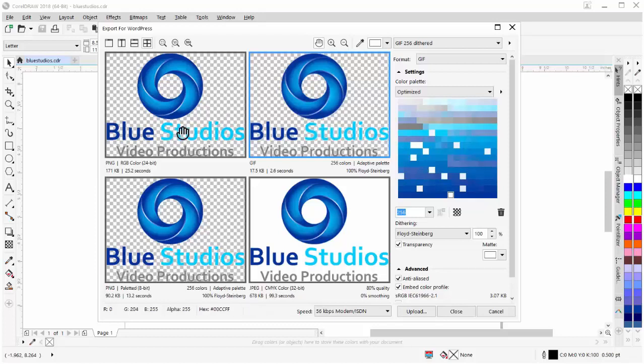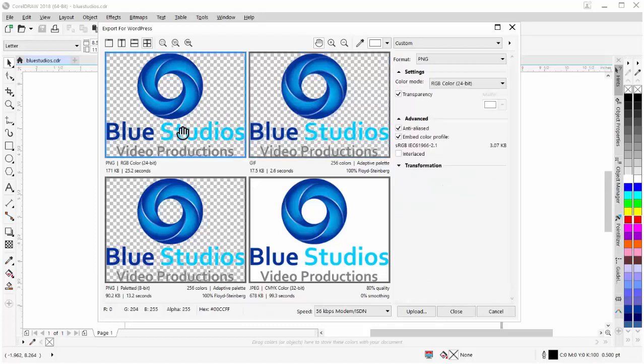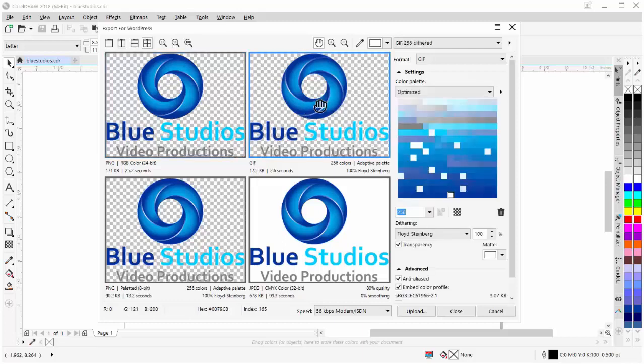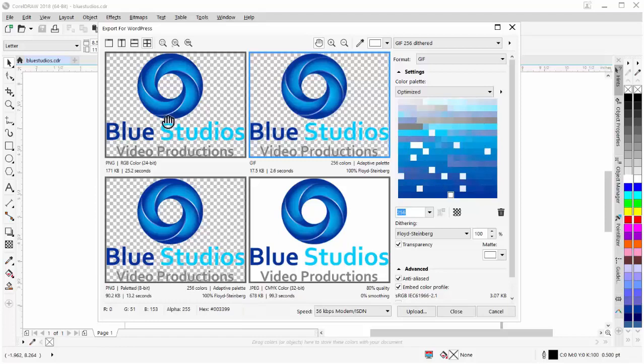I can preview different types of formats for exporting my graphics or images to my WordPress website. Here I have a PNG that's set to RGB 24-bit. That'll be a large file, 171 KB and 25.2 seconds to load. Whereas my GIF is much smaller, actually about 10%. But that's because we're working with a limited number of colors with a GIF, whereas an RGB image could have millions of colors.